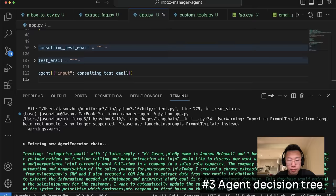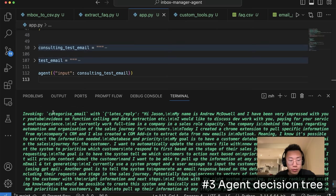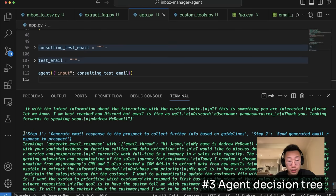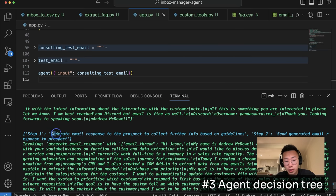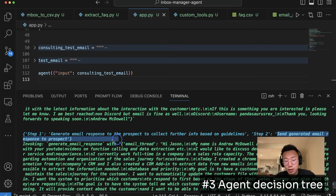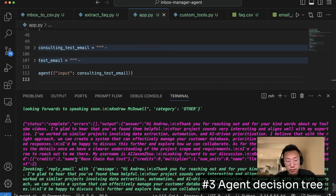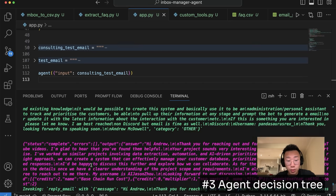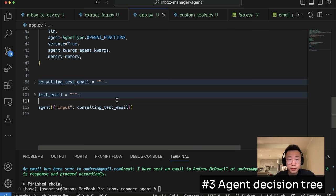We can just hook everything together and try a few different test emails. So if I try Python app.py, then it will firstly try to categorize this email. And then, because this is consulting email, it didn't provide all the information about use case budget. It will firstly generate an email response to the prospect to collect further information and send an email reply to the prospect, which it followed properly. And that's it.